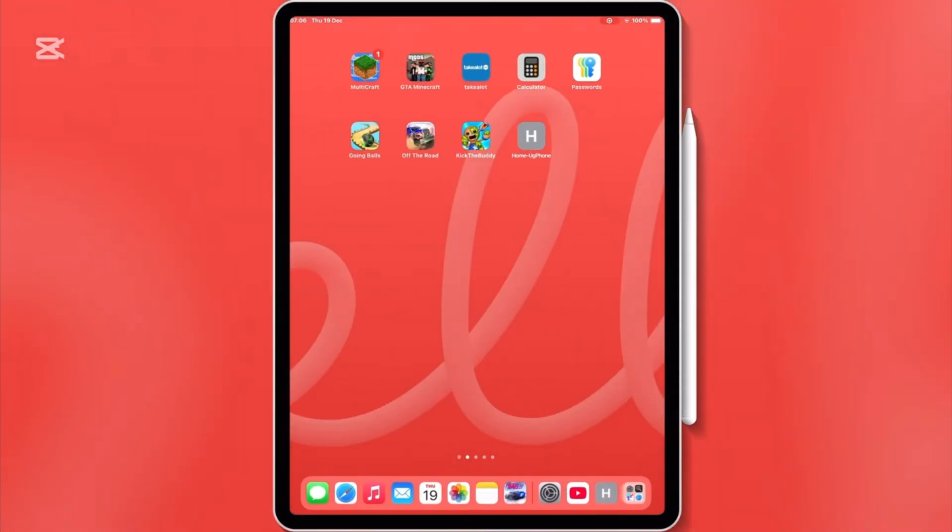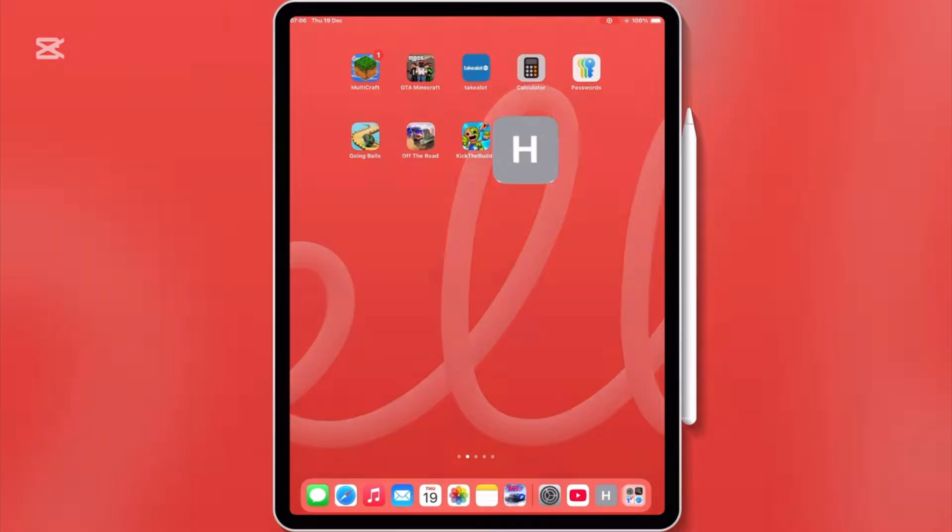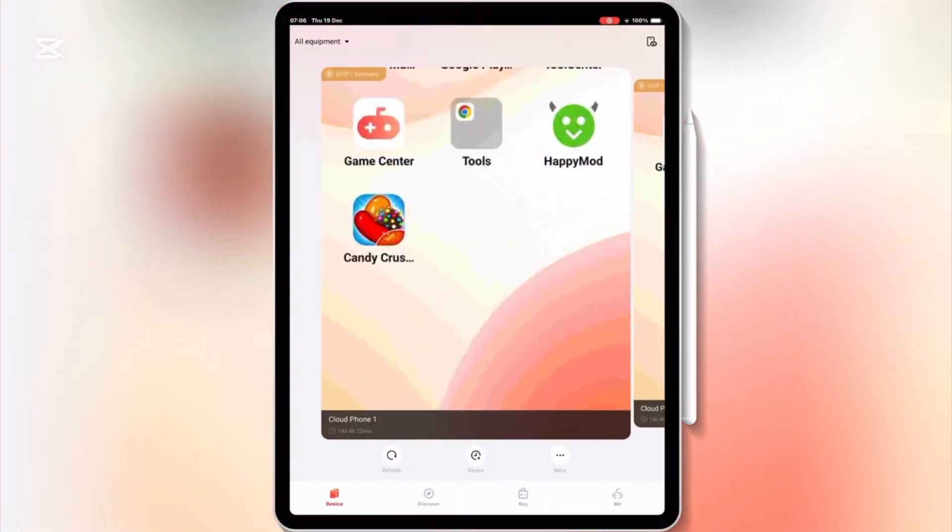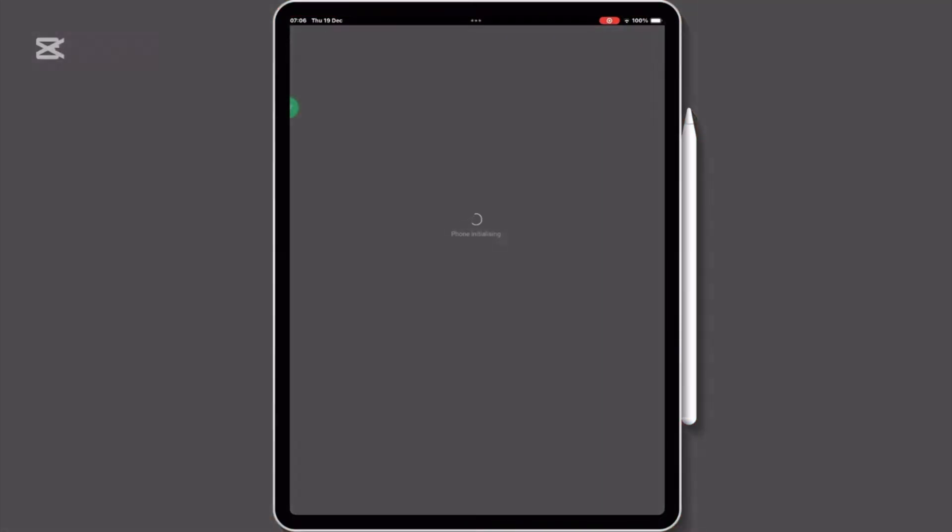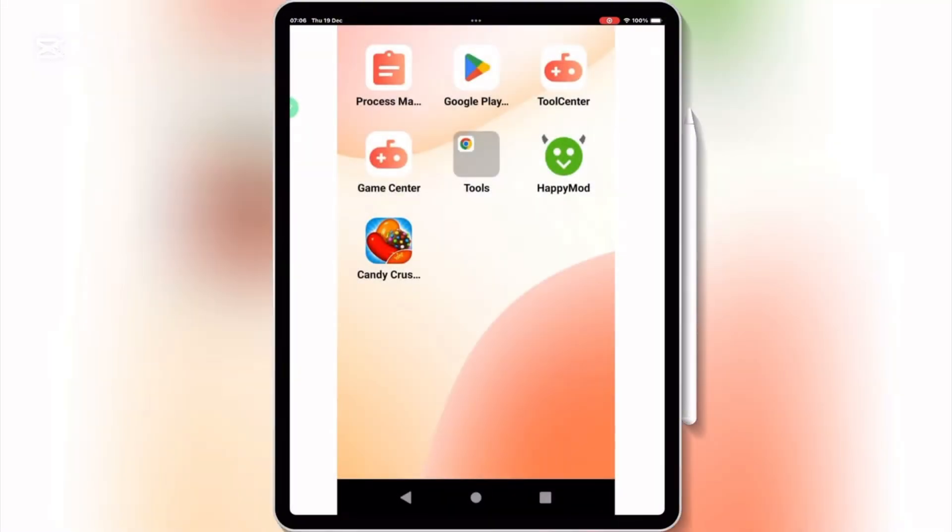Check this out. This is my iPad, and I can run any Android app on it. Yes, you heard that right. Apps that are usually only for Android are now running seamlessly on my iOS device.